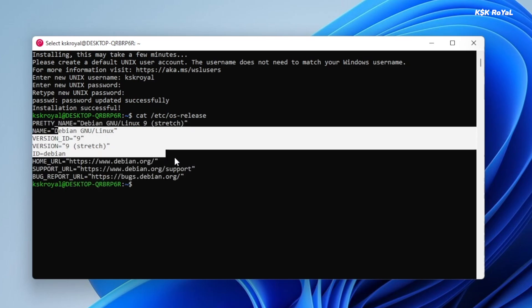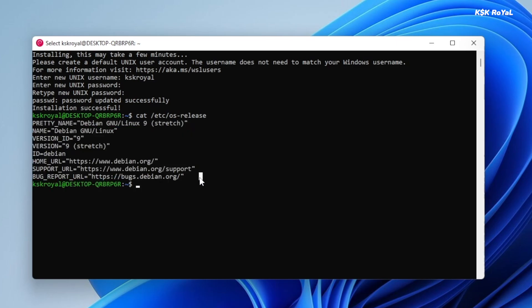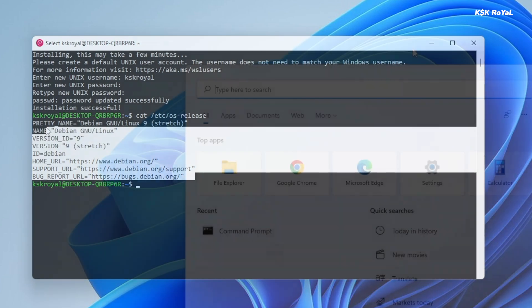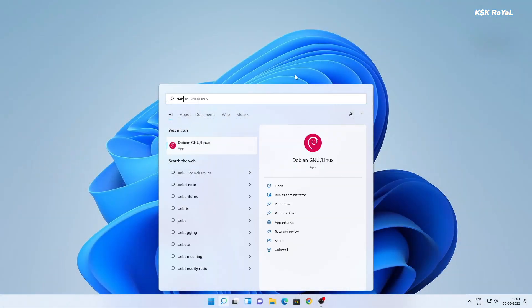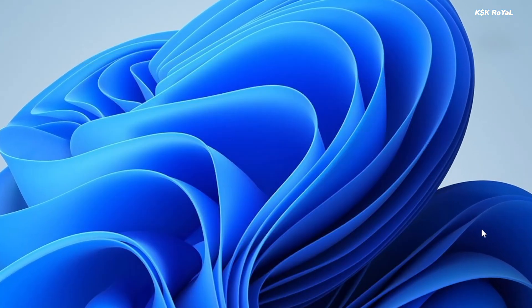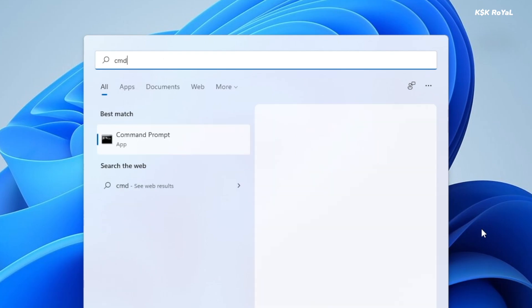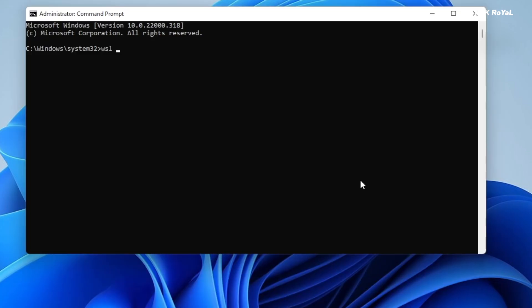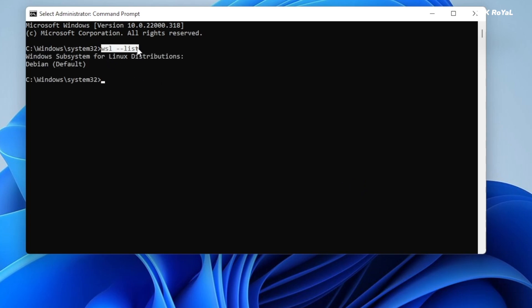If you notice, Debian Linux is available as an application and can be accessed from the Windows Start menu. Now, within the command prompt or Windows PowerShell, if I run the WSL list, that will show the installed Linux distributions.